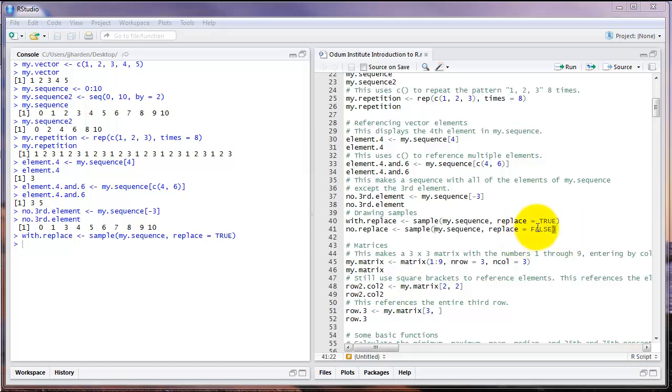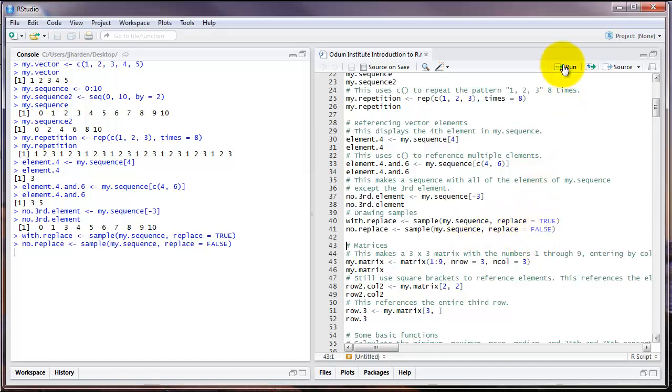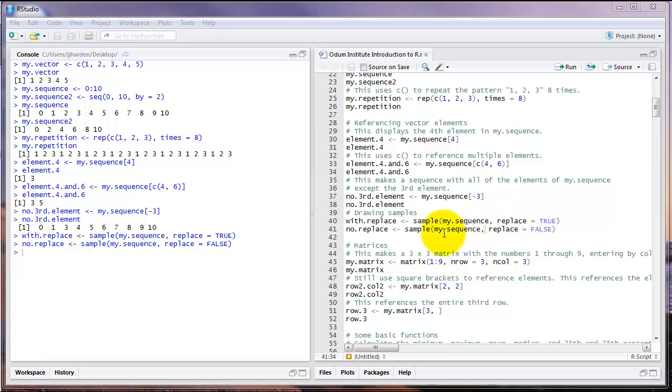Another option is to say replace equals false, which means that each element in the vector that we're drawing from will only be drawn once. By default, when using the sample command, R draws the number of elements that are in the sequence. So for example, in this object my.sequence, there are 11 elements. And so when we use sample, there will be 11 elements drawn.